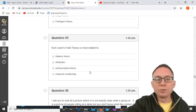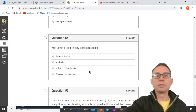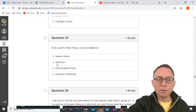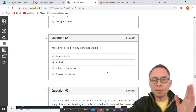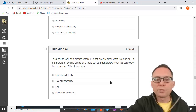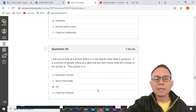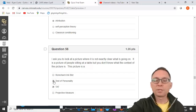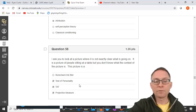Kurt Lewin's field theory states that behavior is a function of the person's personality trait and the social situation they find themselves in. This is most related to attribution — attributing behavior to either personality or the situation. If I show you an ambiguous picture of people sitting at a table, that would be a TAT — thematic apperception task. A Rorschach inkblot is also a projective measure and a personality test, but you wouldn't be able to identify people sitting at a table in it.